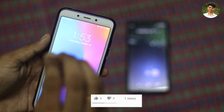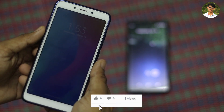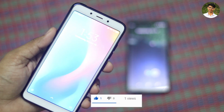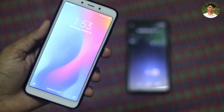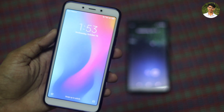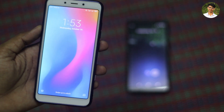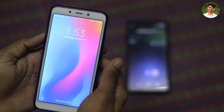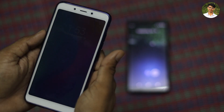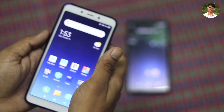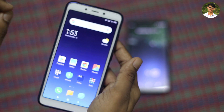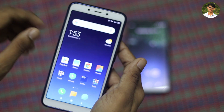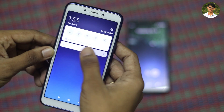I am going to show you that. Now I am going to show you the mobile. The fingerprint is very fast — it is very fast.